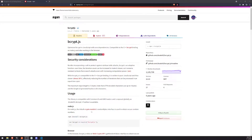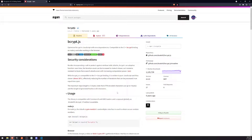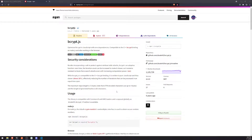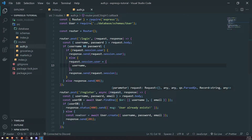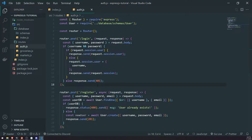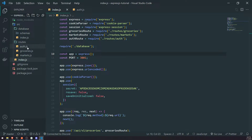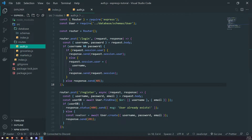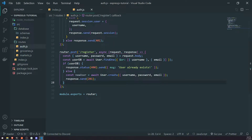Welcome back to another episode. In this episode, we're going to take a look at hashing our password. Once we hash our password and set up some validation, we can then perform a real authentication method with username and password. Right now we have a signup route, like a registration route, where we can create new users, but we aren't hashing the password.